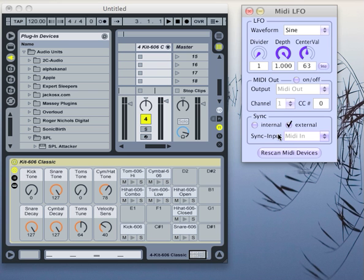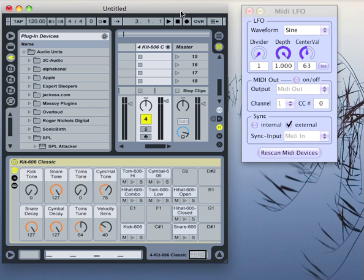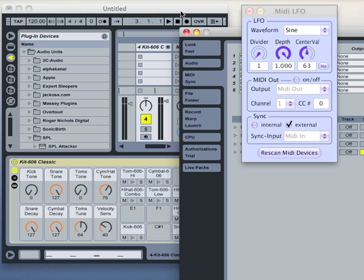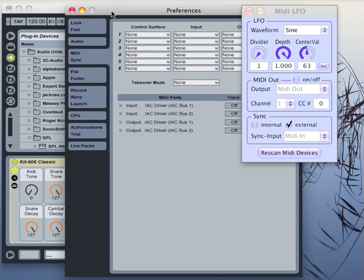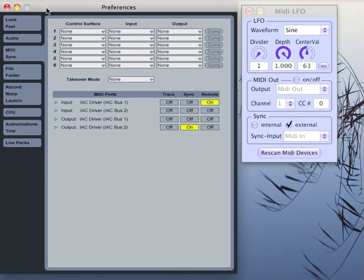Let me quickly demonstrate this to you together with Ableton Live. Here we see Ableton Live. First, let's have a look at the preferences to show you how it is set up.